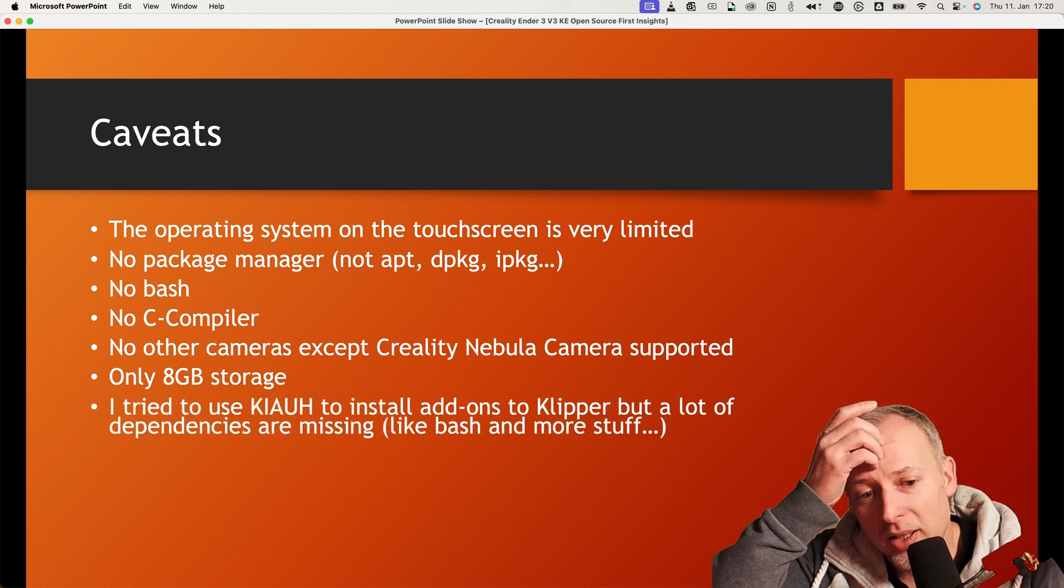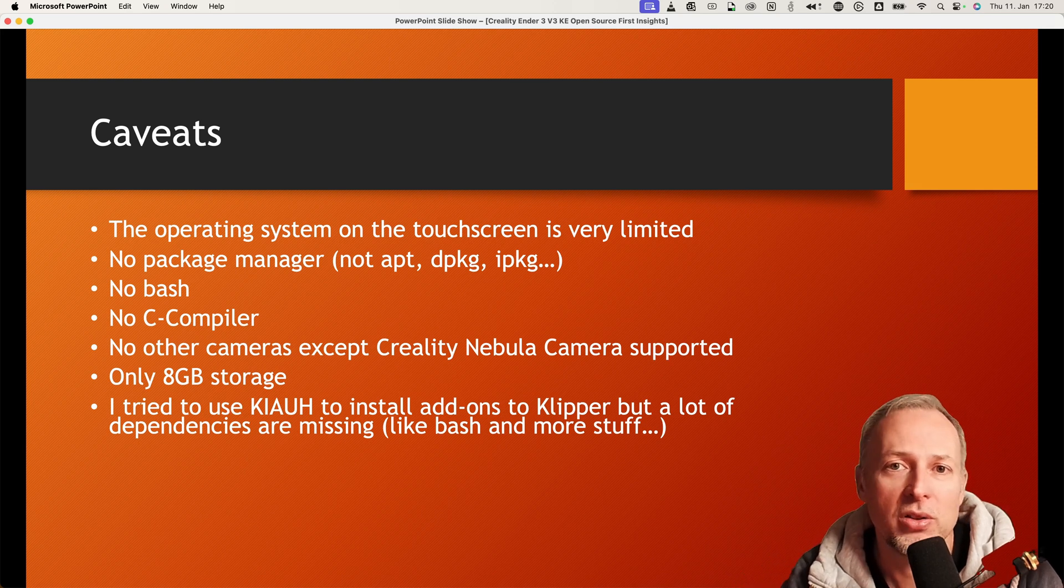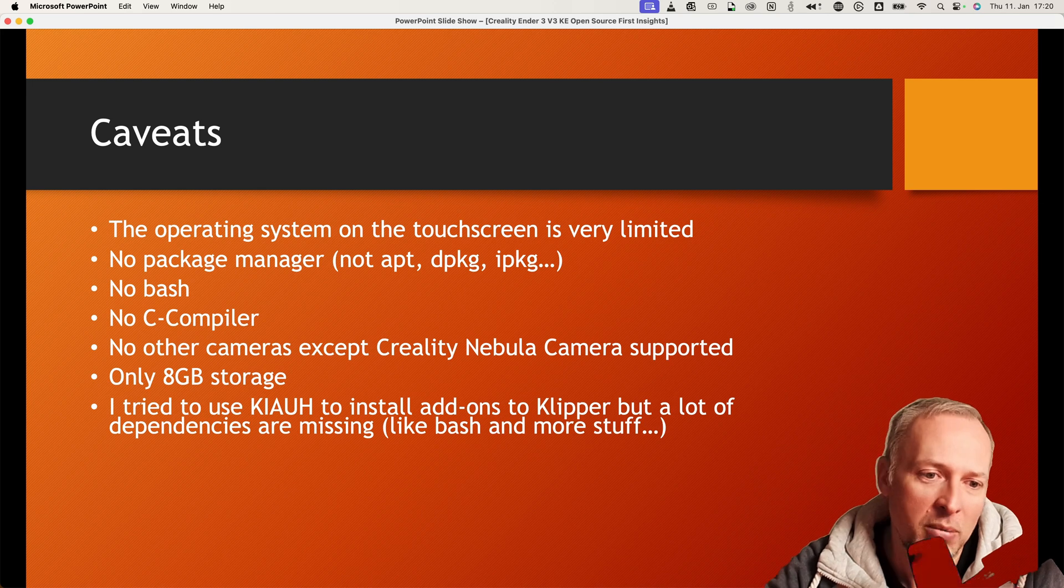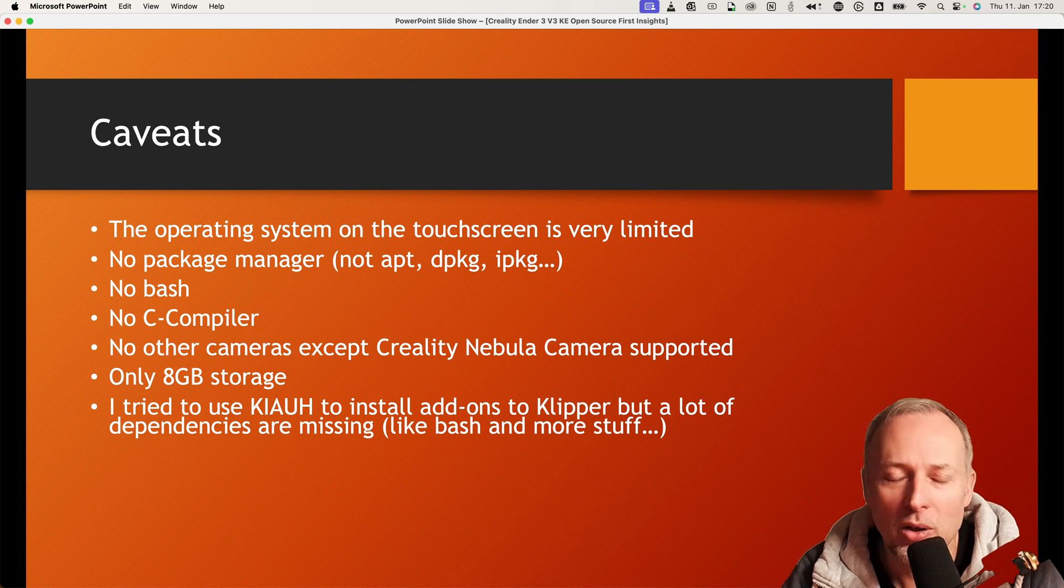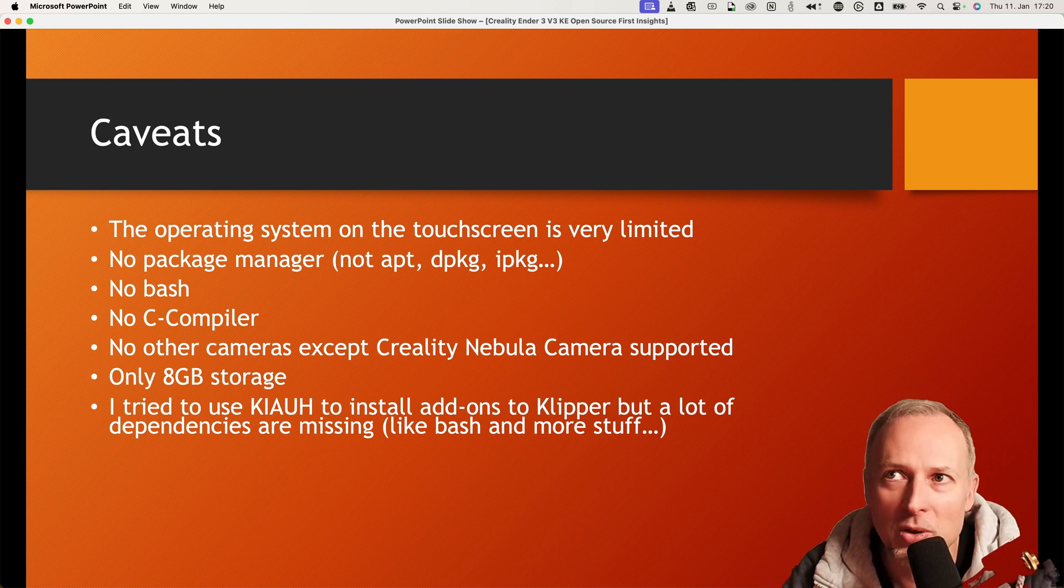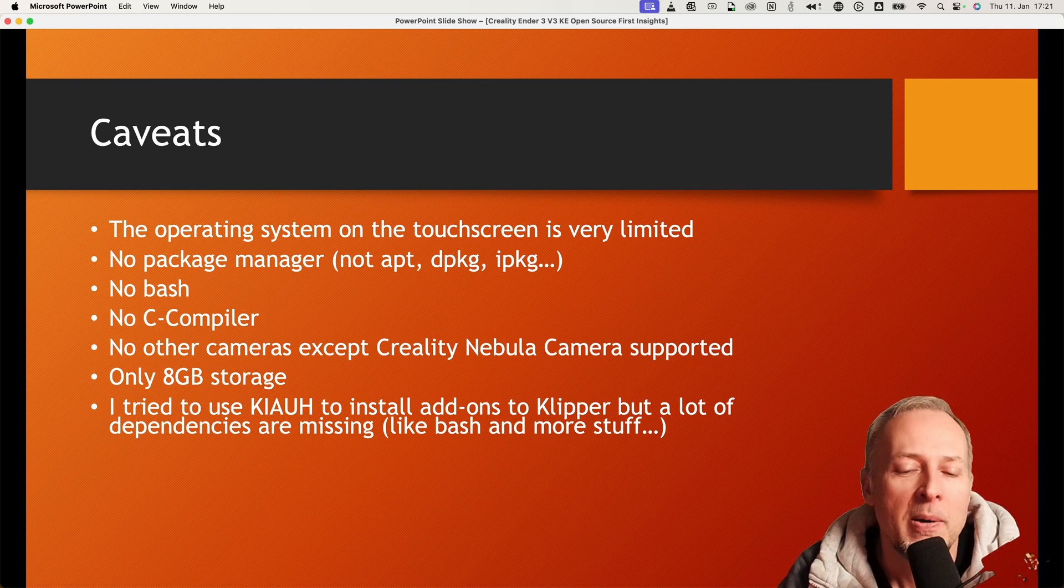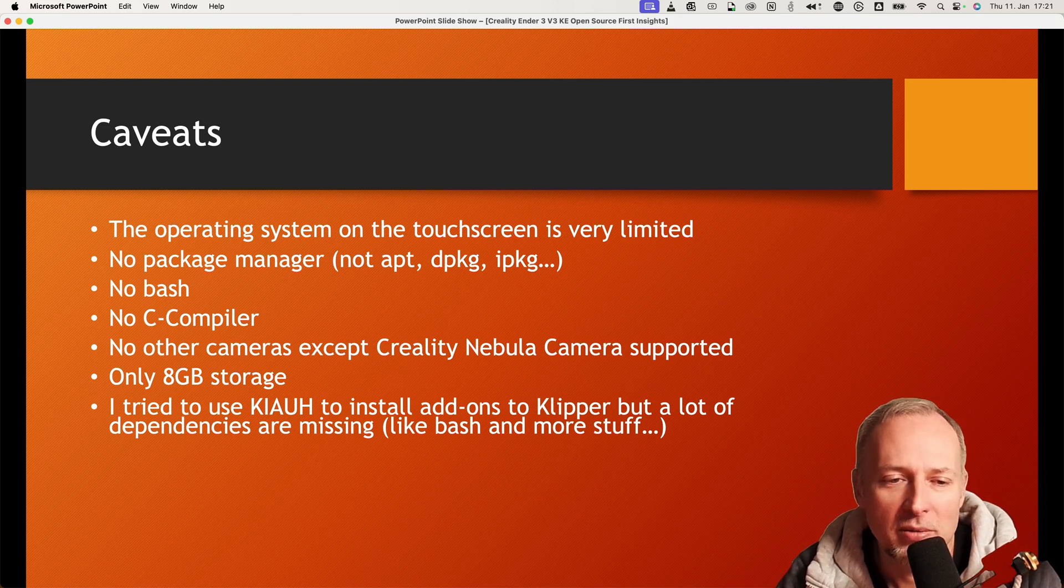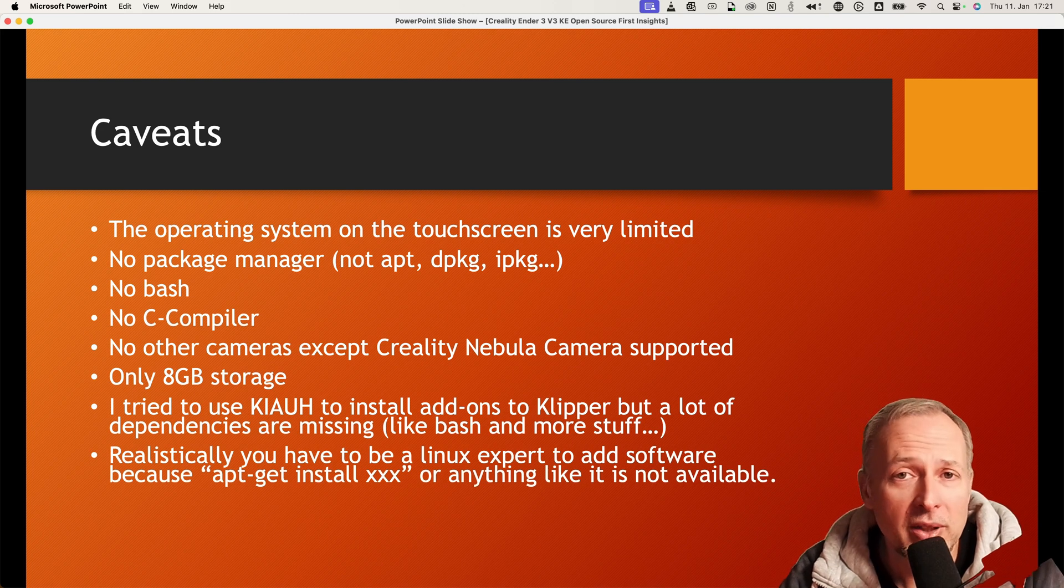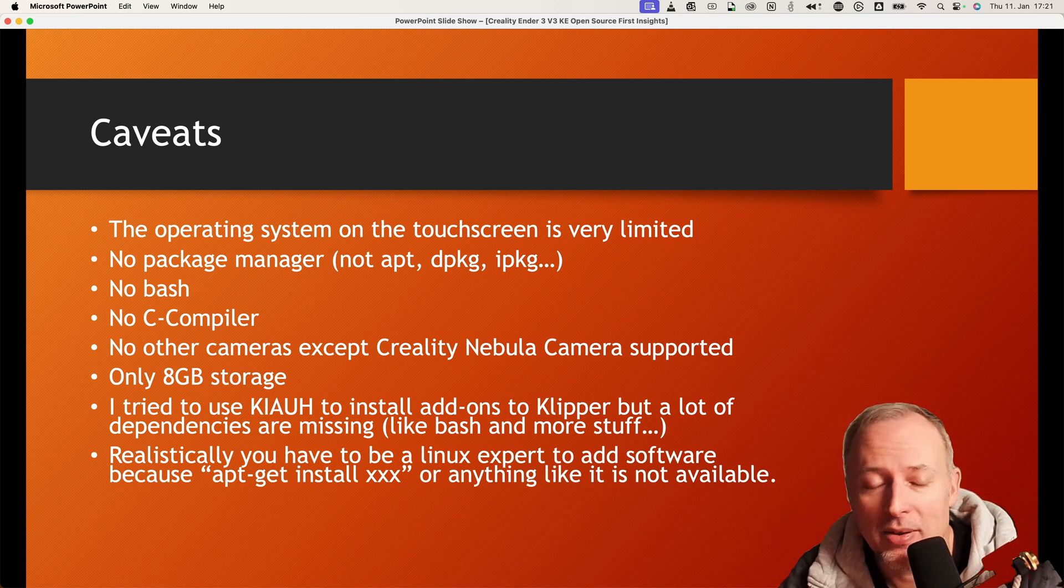For example, I tried to install KIAUH to use it to install additional Klipper packages and add-ons. And since bash is missing and other stuff is missing, some dependencies, it's really not possible for me at the moment unless I really go very very deep and try to install all the missing dependencies, which someone might probably have the time and the knowledge to do. So it's currently not possible to use it, which is also a little bit of a downside. So realistically you have to be an expert and probably get some package management running on this to make this a lot more easier.